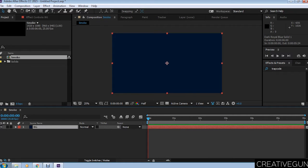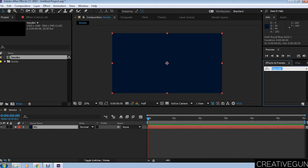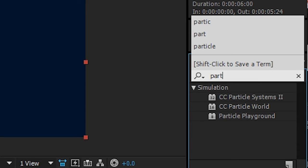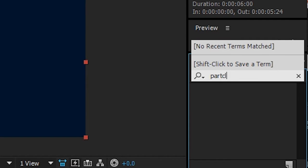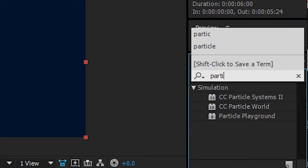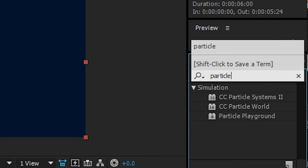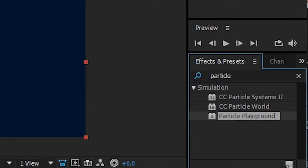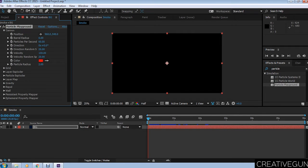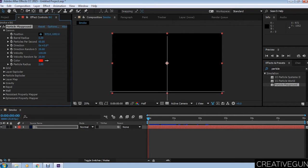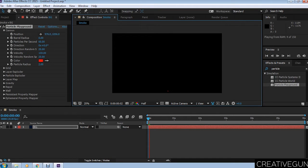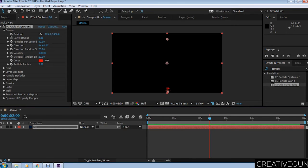Search in the effects and presets rack for Particle Playground. Select Particle Playground and apply it on the solid layer that you have created. Move the position of your particles. This is basically a particle effect and we're going to create smoke from these particles.